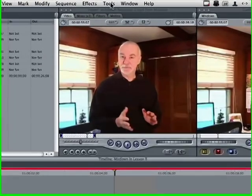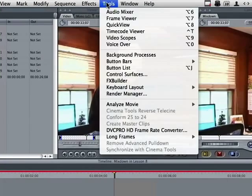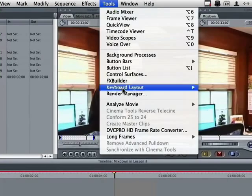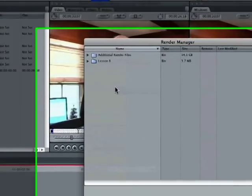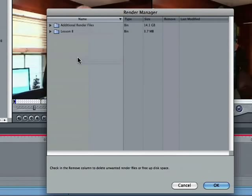Go up to the word Tools on the pull-down menu and go down to Render Manager. Render Manager will list for you all of your render files no matter where they are.